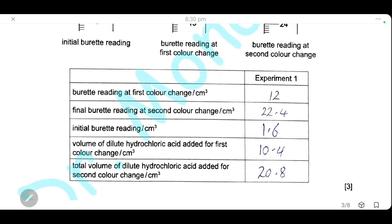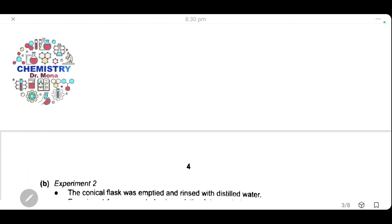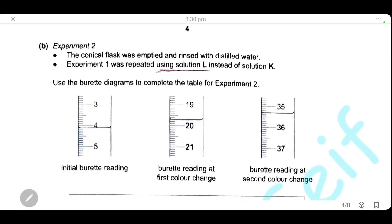To get the volume of hydrochloric acid needed at the first color change, subtract the initial reading from the first color change reading: 12.0 − 1.6 = 10.4 cm³. To get the total volume at the second color change: final reading minus initial reading = 20.8 cm³. The experiment is then repeated using solution L instead of solution K.